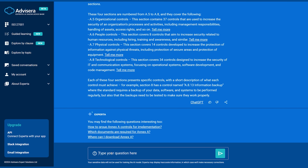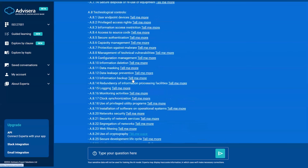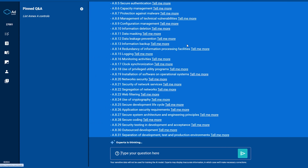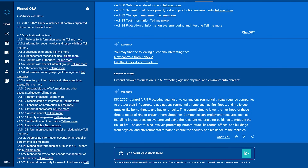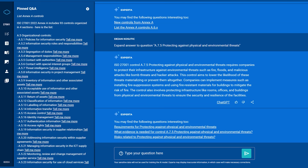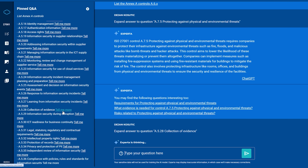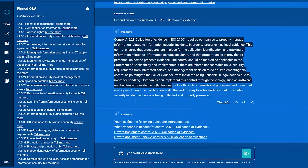You can also ask it to list all the controls — 'List Annex A controls' — and it gives you all 93 controls. In case you are interested in any of these, you can simply click 'Tell Me More' and it provides you with the answer. You can also click on other controls — let's say you want to learn more about collecting evidence, click 'Tell Me More', and it provides you with the answer about that particular control.